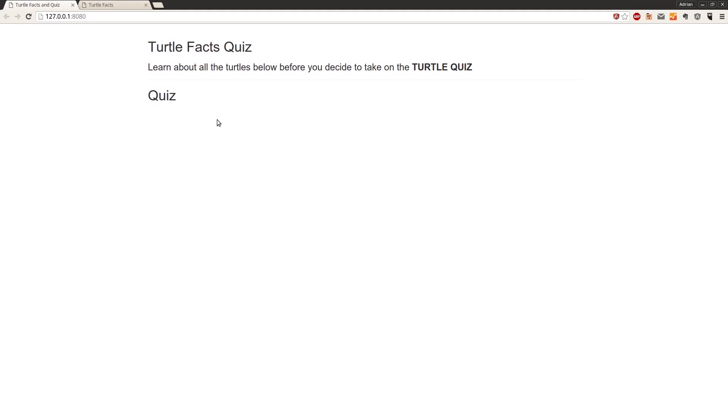So now in the next video we're going to create the markup to display each of the questions.